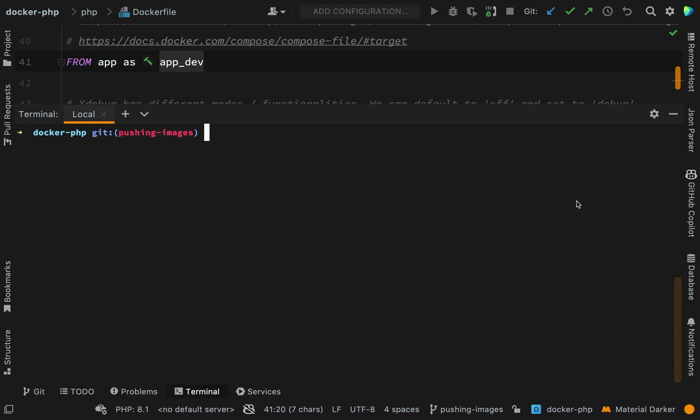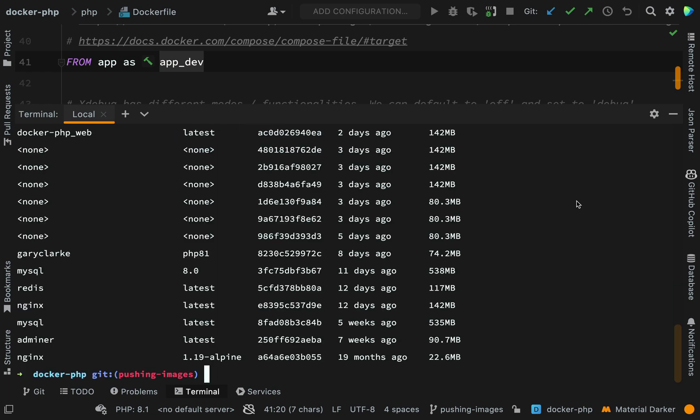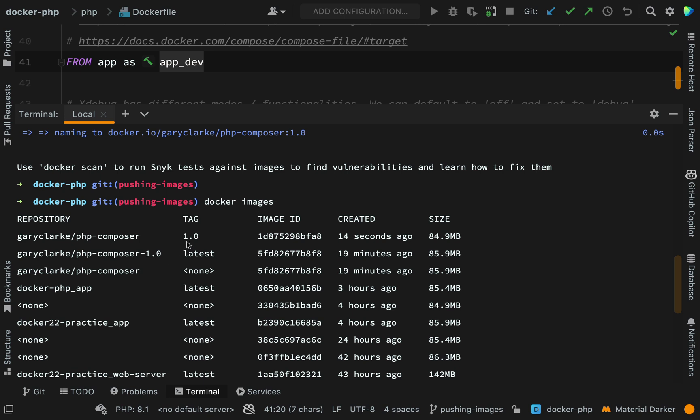That all seems to have gone smoothly. If I run Docker images now, hopefully I should be able to go and find that. So I think somewhere near the top. OK, so here we go.